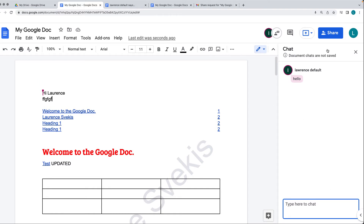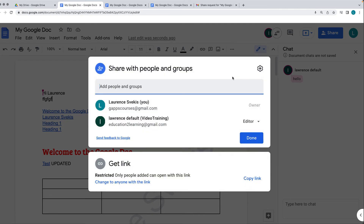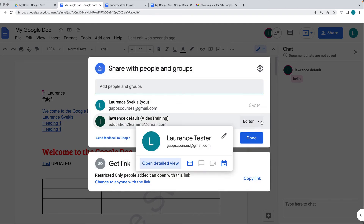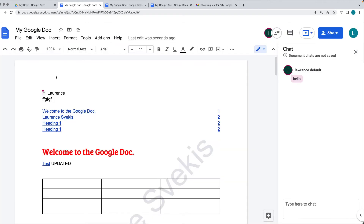Within the share document settings — the same as what we see within the drive — I've got the two users and I can update their permissions to viewer or commenter. I can also transfer the ownership since my main account is the owner of this Google Doc.